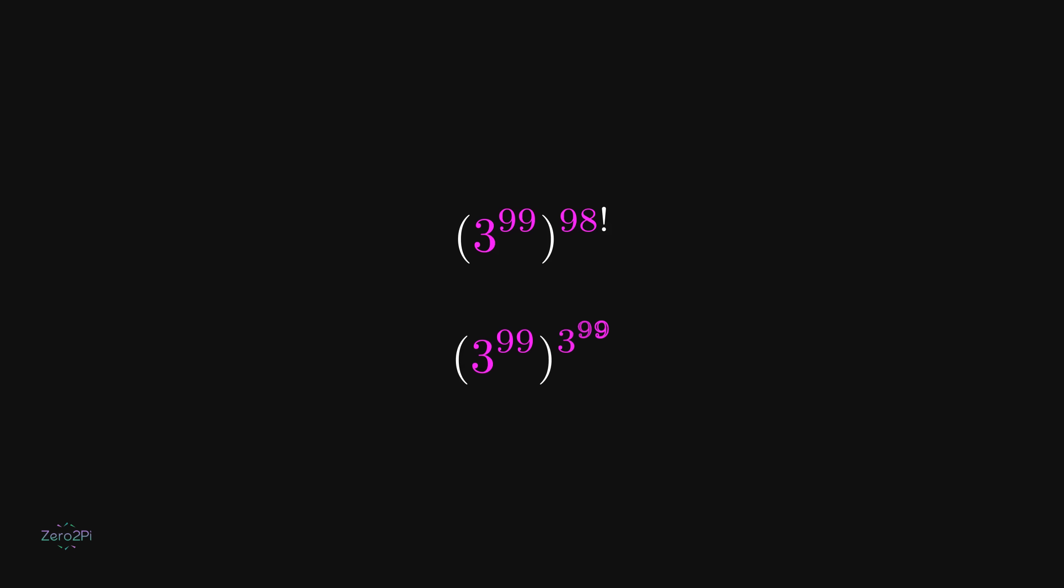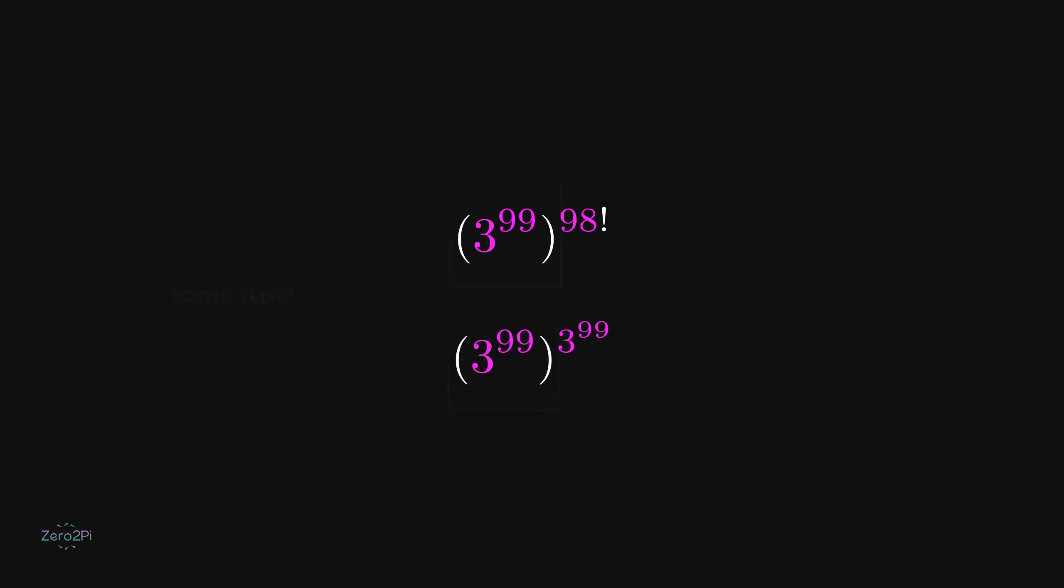Now one expression is raised to 98 factorial and the other is raised to 3 to the power 99. Both expressions have the same base. The problem now comes down to comparing the exponents: 98 factorial with 3 to the power 99. Let's think about these two.